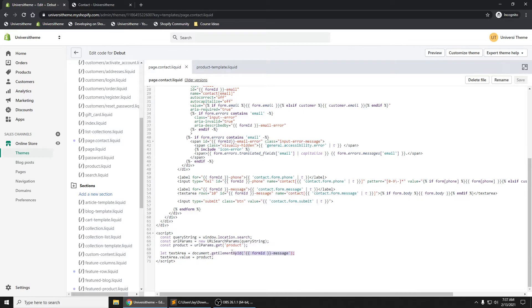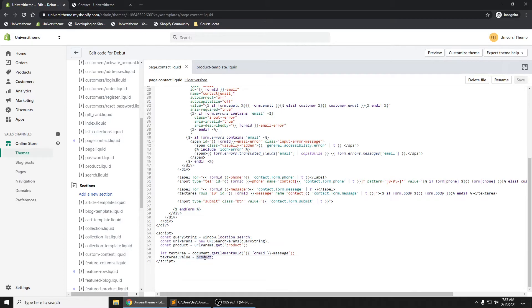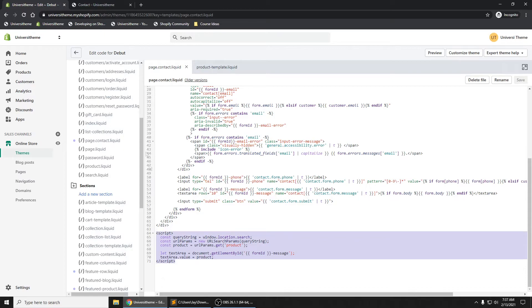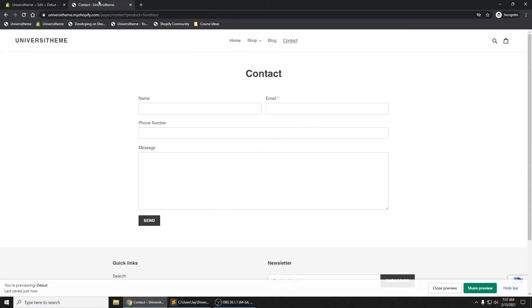then going and finding that text area, setting the value of that text area to whatever the value of that parameter is. Because of this JavaScript code right here, if we refresh our contact page, we now see 'sundress' is